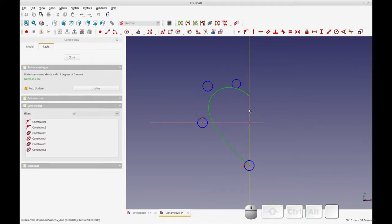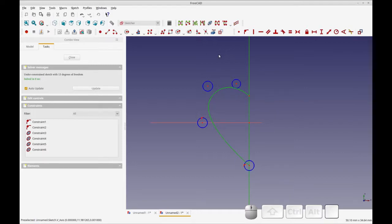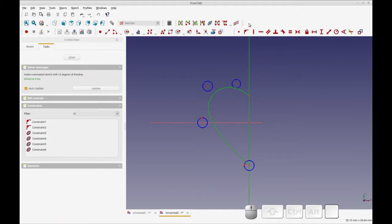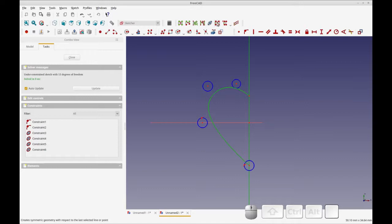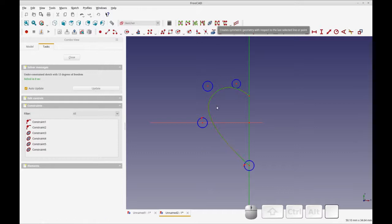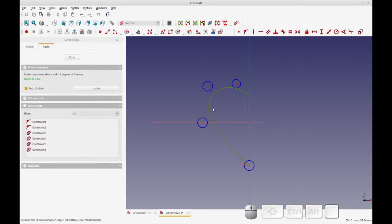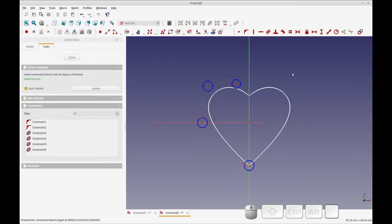At this point I want to show you the mirror tool in the sketcher. It's not called mirror, but you have these auxiliary tools here. And the one I want to show you is to copy a structure. So this creates a symmetric geometry with respect to the last point. So you select the geometry you want to copy or mirror, and the point at which you want to mirror around. And you get the second half, just like that. So that's how you create your heart shape.